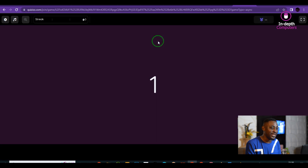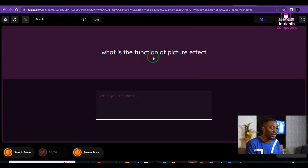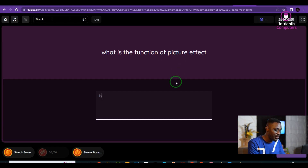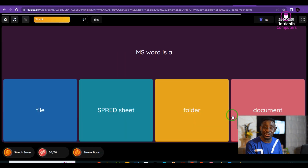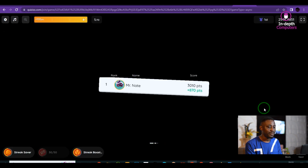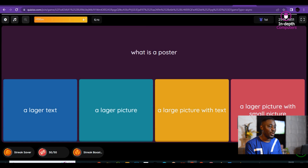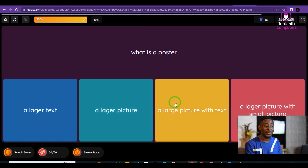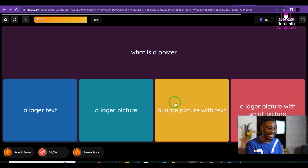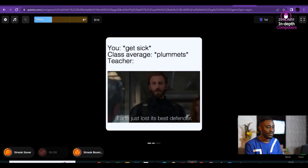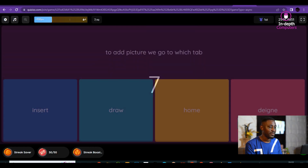The first question says: what is the function of picture effects? The function of picture effects — a large text with picture, or a large picture with text? Yes, that is what a poster is.